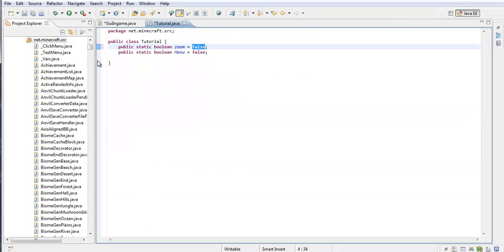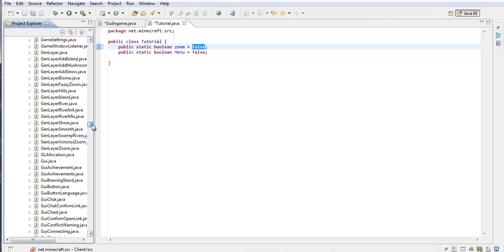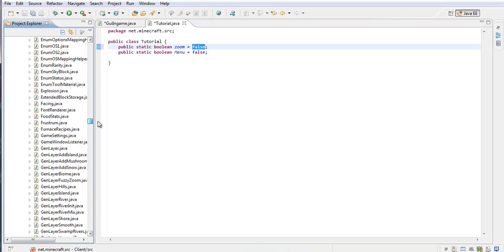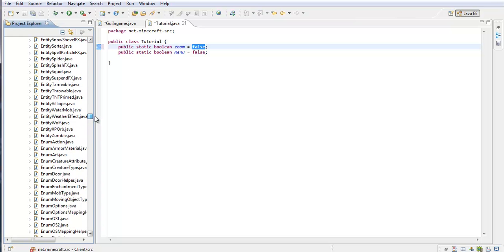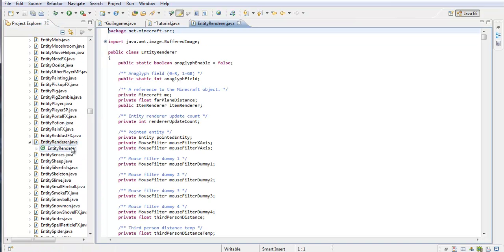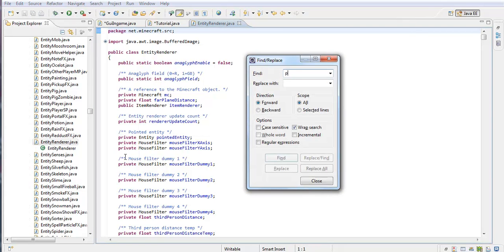Alright, once you got that, you're going to go down to entity render. You're going to find public void updateRender.